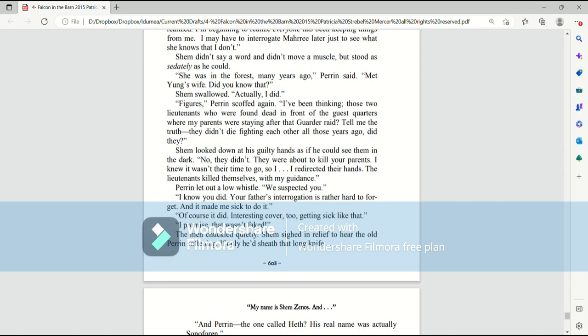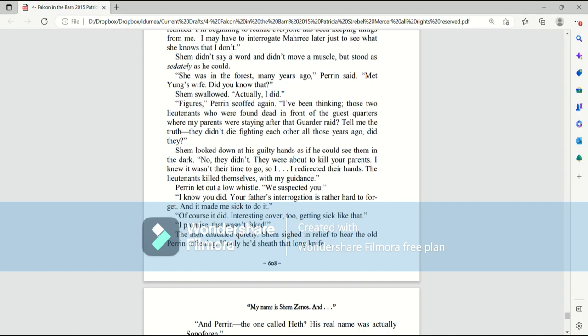I've been thinking. Those two lieutenants who were found dead in the entrance to the guest quarters where my parents were staying after that garter raid? Tell me the truth. They didn't die fighting each other all those years ago, did they? Shem looked down guiltily at his hands as if he could see them in the dark. No, they didn't. They were about to kill your parents. I knew it wasn't their time to go, so I redirected their hands. The lieutenants killed themselves with my guidance. Perrin let out a low whistle. We suspected you. I know you did. Your father's interrogation is rather hard to forget, and it made me sick to do it.